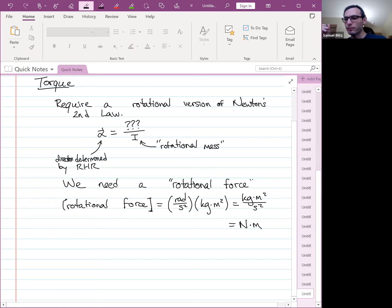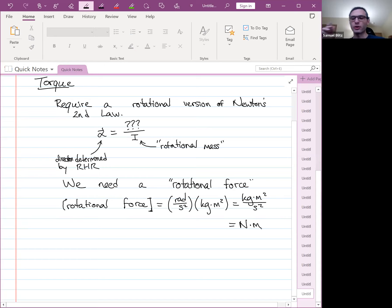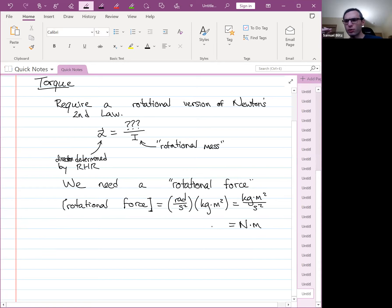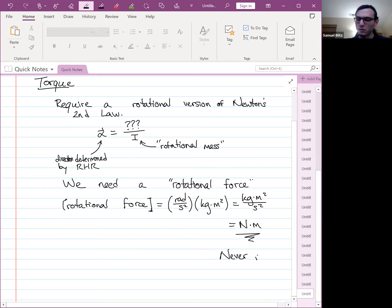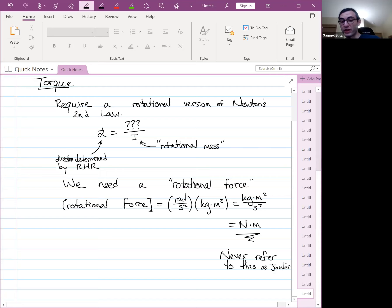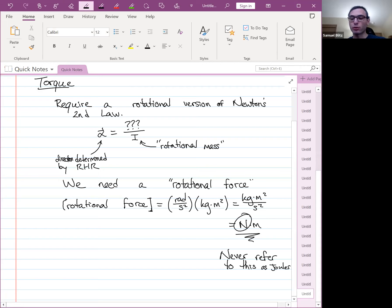There's a hidden radian built in when we talk about the rotational quantity. When we talk about normal joules, there are no radians built in — it's not a measure of some angle. This is why we never refer to this quantity as joules. The imperial unit for this quantity would be foot-pounds: foot plays the role of meters and pounds plays the role of Newtons. If you're into cars, you know what that is a measure of.